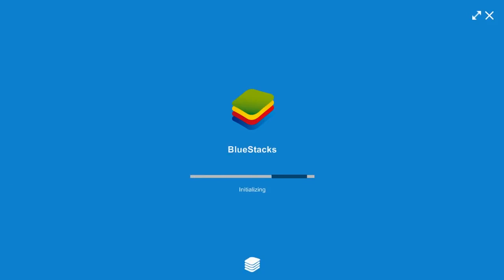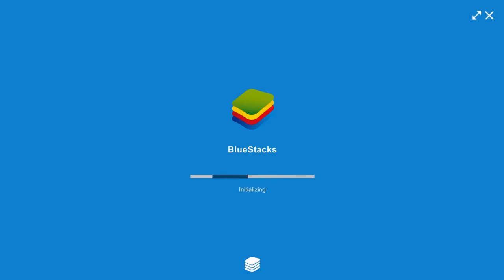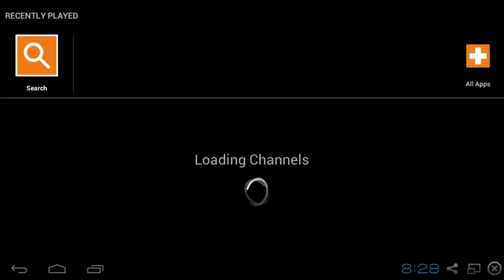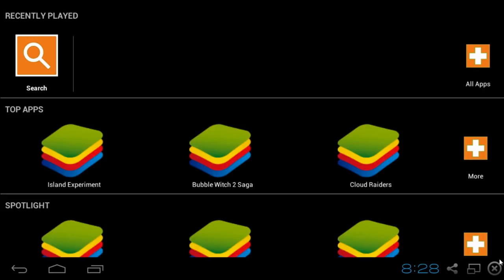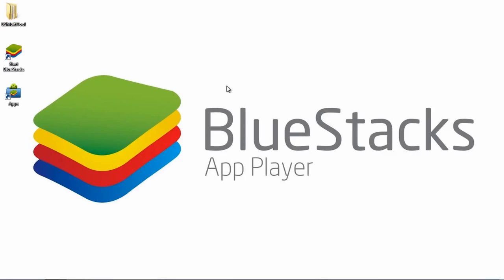Once the installation is done, you'll be presented with this window — BlueStacks is now getting initialized. Wait till the initialization process is completed, and then you'll be presented with this window. Go ahead and close the BlueStacks application for now.